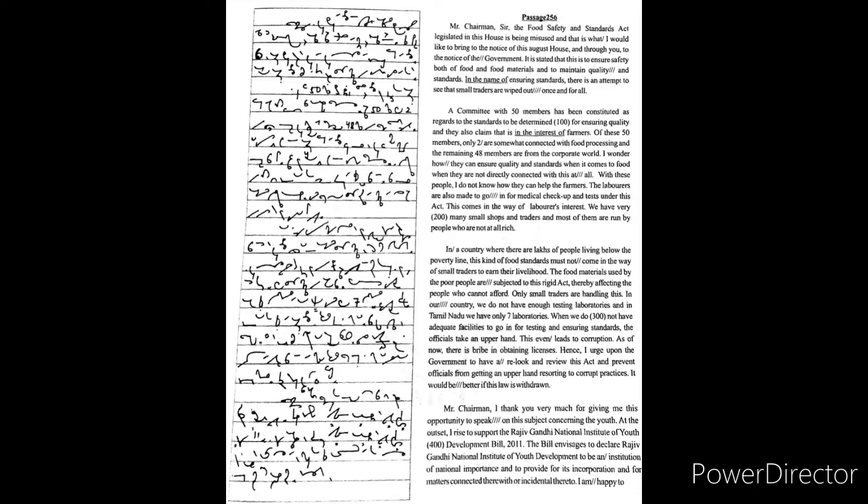With these people, I do not know how they can help the farmers. The laborers are also made to go in for medical checkup and tests under this act. This comes in the way of laborers' interest.